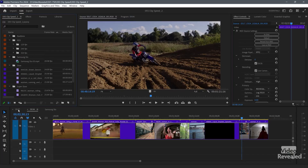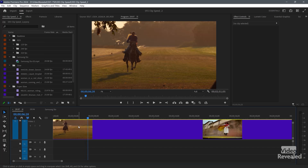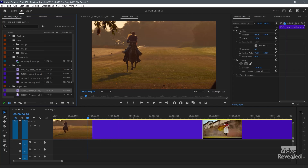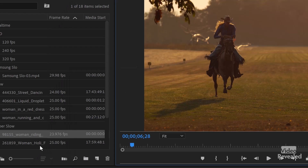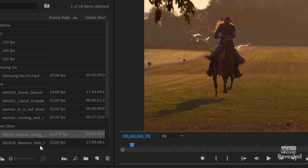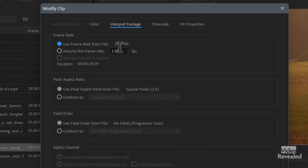Now let's get back to our 29.97 and look at changing this clip. If we look at this in the project and right-click, go to Modify > Interpret Footage — by the way, you can set a shortcut for this if you do it a lot. You can also do this to more than one clip at a time if all the clips are identical. So this one shows the record frame rate. That's not wrong — that's what's in the file.